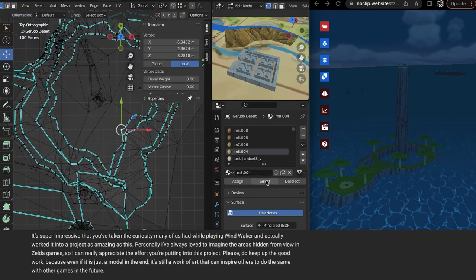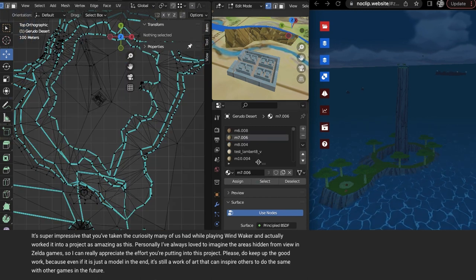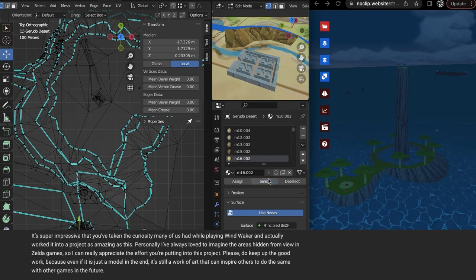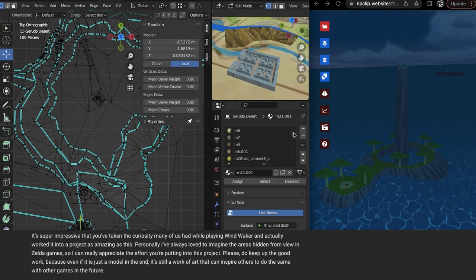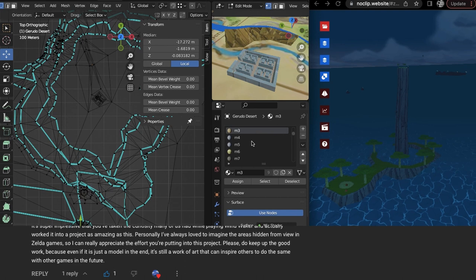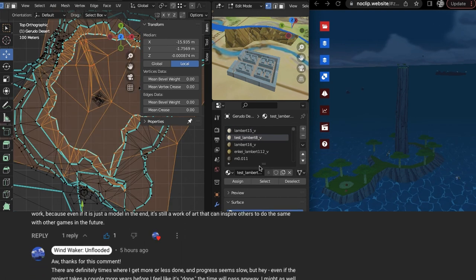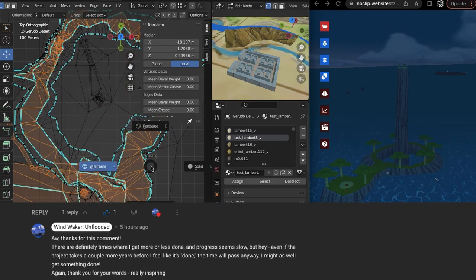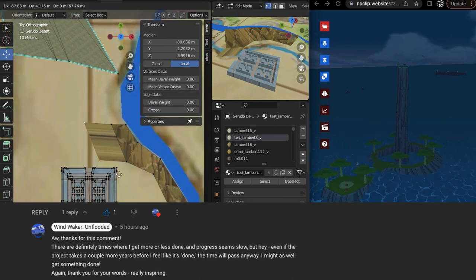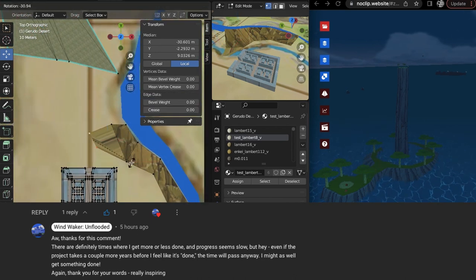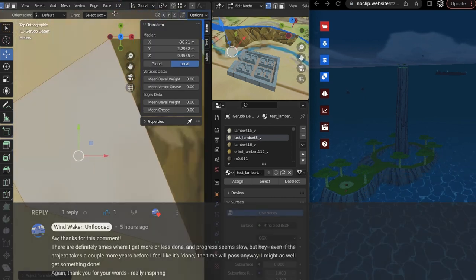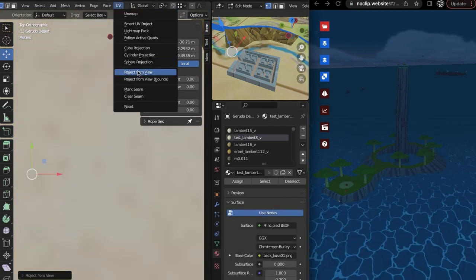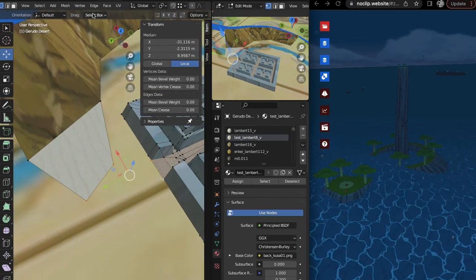I'd love to kind of jumpstart a movement of more people doing projects like this. But I really appreciate that comment, and I wanted to read it because it feels nice to read good things, but I also wanted to respond to it. I did reply and I said, oh, thanks for the comment. There are definitely times where I get more or less done and progress seems slow, but hey, even if this project takes a couple more years before I feel like it's done, the time will pass anyway. I might as well get something done. Again, thank you for your words, really inspiring.